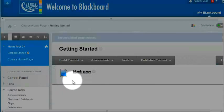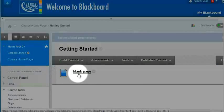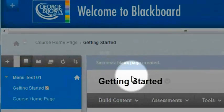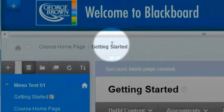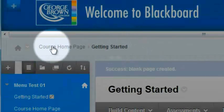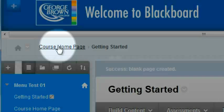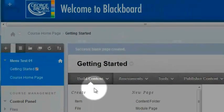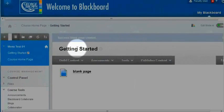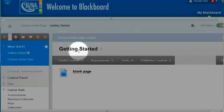I see now that this page has been created inside of a folder called getting started, which is inside of a folder called course home page. Also within this getting started folder, I want to add a file that I created externally.